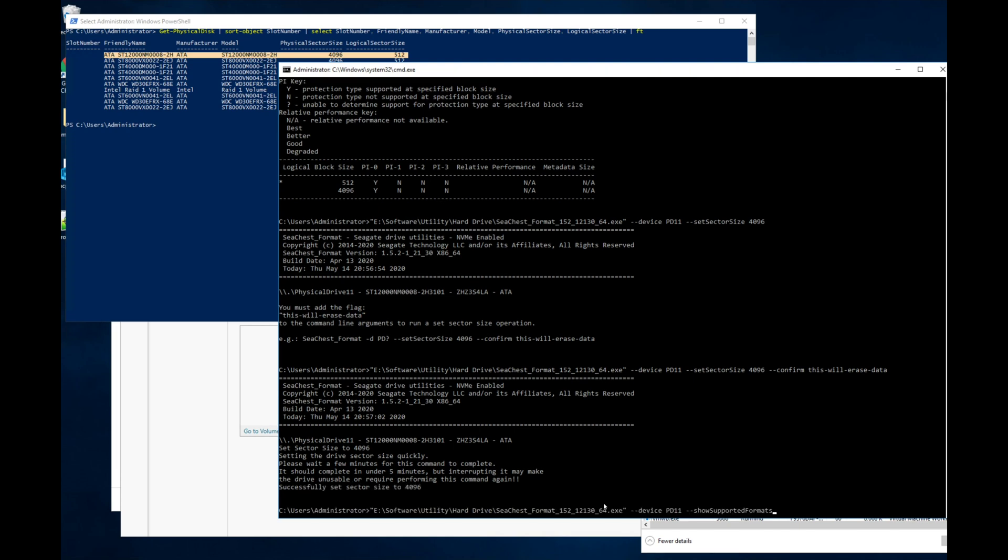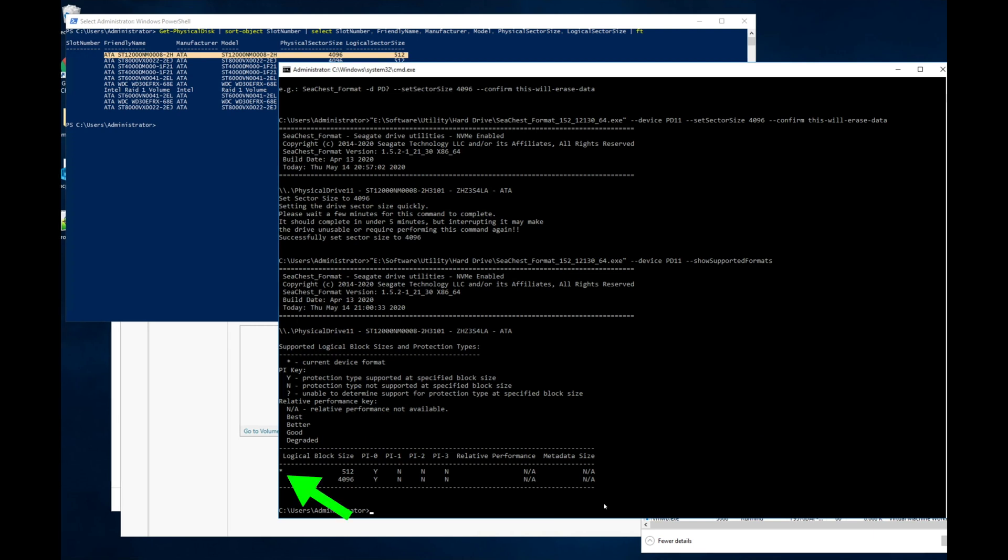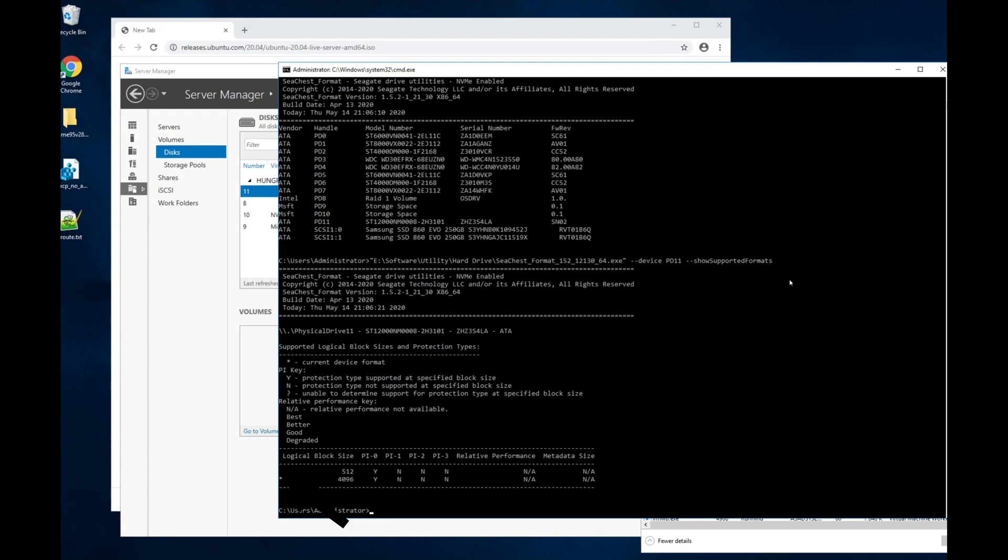It takes a little while for that to happen, and then once it's done, the drive will still show as a 512 drive, and then you need to disconnect the drive from the system or reboot the system in order for that new sector size, the updated sector size, to take effect. But once you've done that, then you can run the commands and confirm that everything is the way that it's supposed to be with the drive.